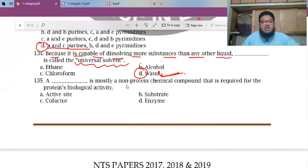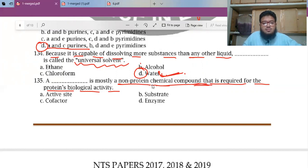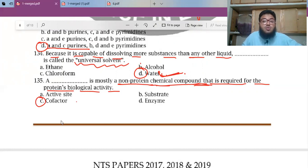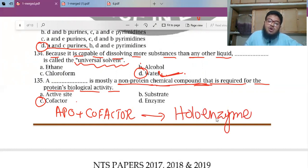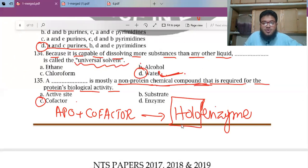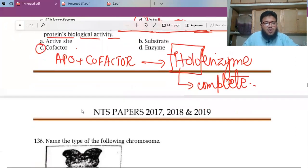MCQ 135: A blank is mostly a non-protein chemical compound required for protein biological activity. If you open biology book 1, the co-factor is a thing that is required. When apoenzyme combines with a co-factor, it is called a holoenzyme — the complete enzyme. This is similar to holozoic nutrition in humans. So the answer is co-factor.